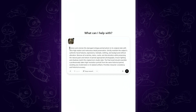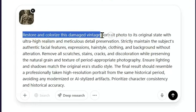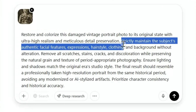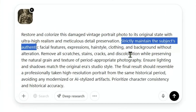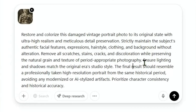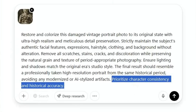Restore and colorize this damaged vintage portrait photo. Strictly maintain the subject authenticity, remove all scratches, and most importantly, keep the character consistent.